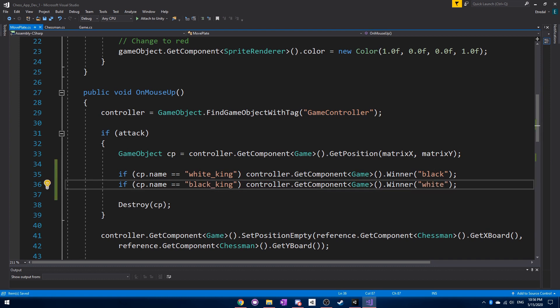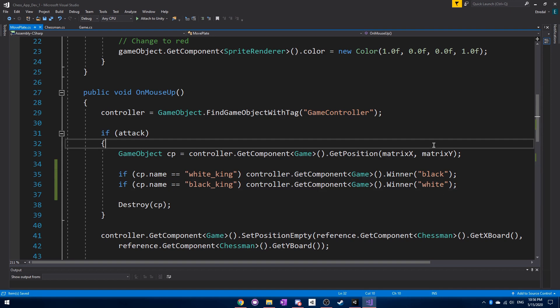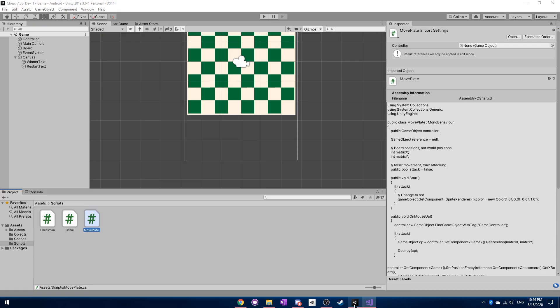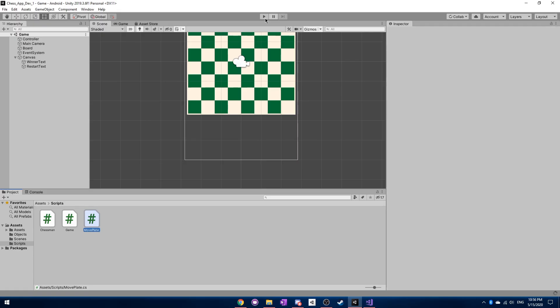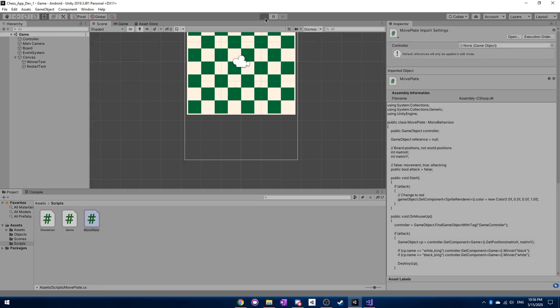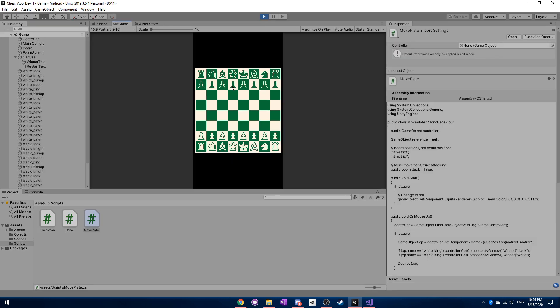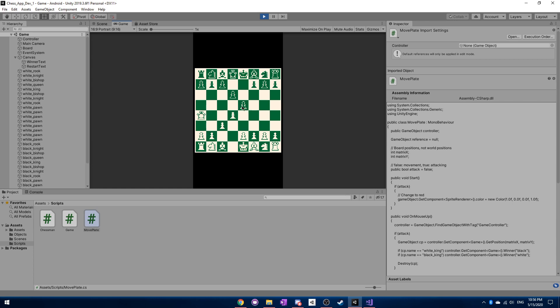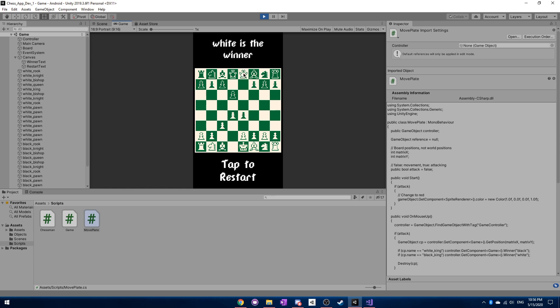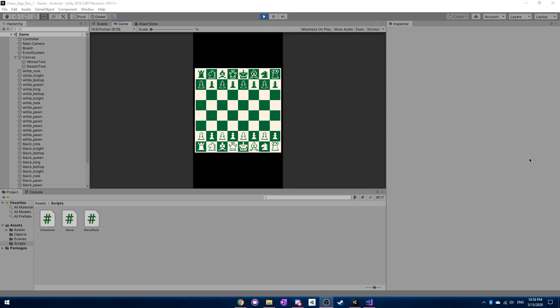So now we actually have a way to have one player win and lose. So let's just try that out real quick here. Okay. So the white player can go and I can move some pieces out. Okay. And yeah, you can see that it says white is the winner and tap to restart. All right.